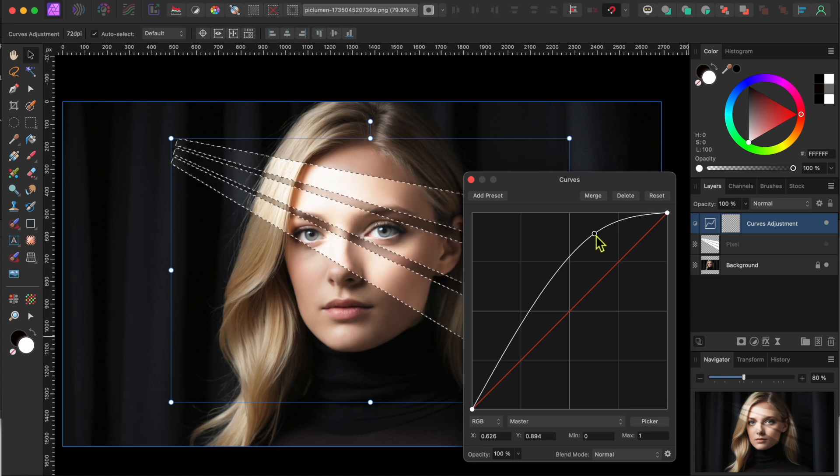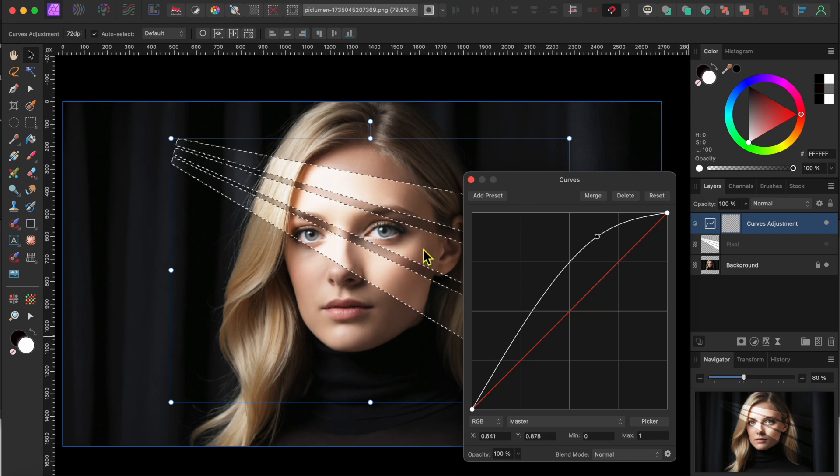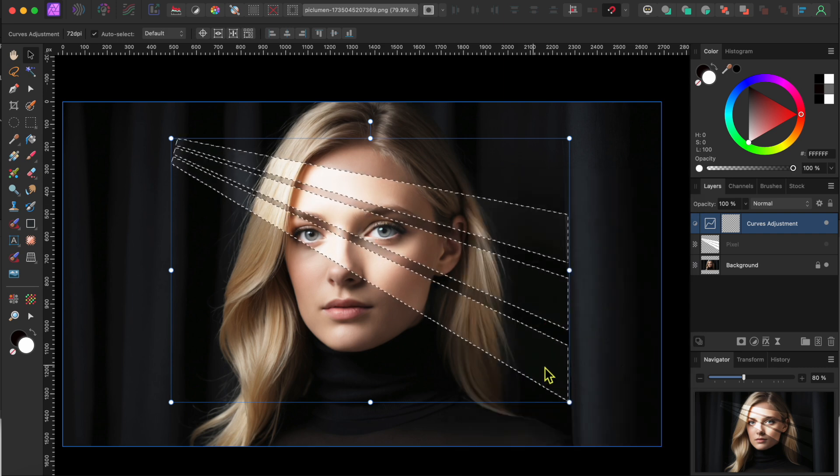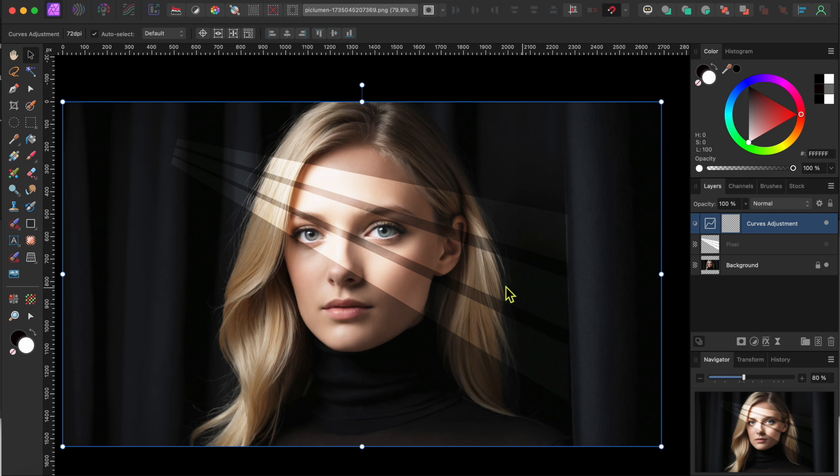I'll move that to where it looks good to me and then close the panel and click on Command or Control-D to deselect. There, that looks pretty cool already.